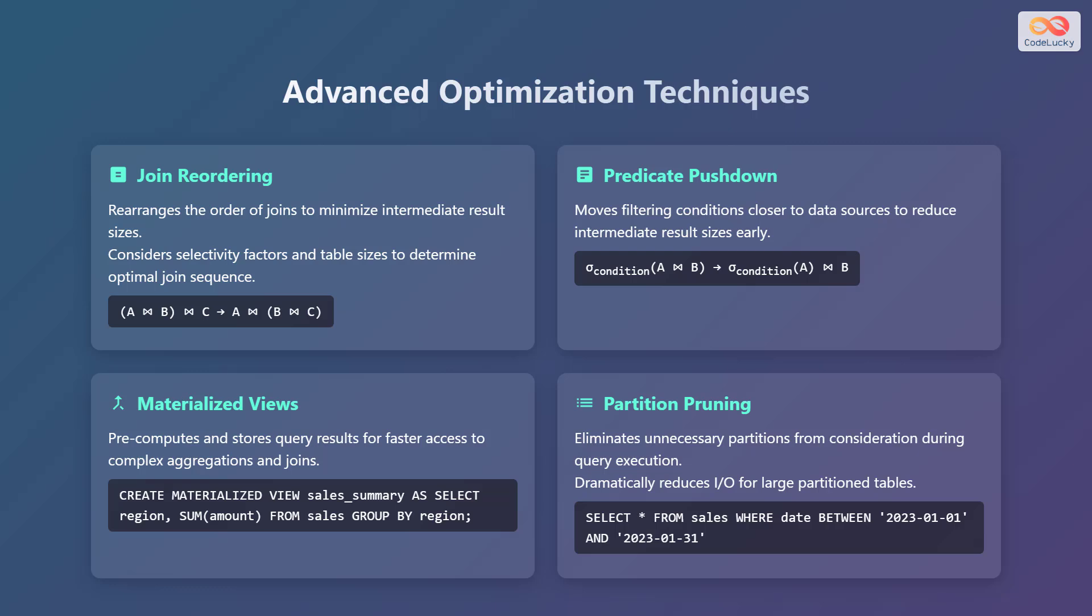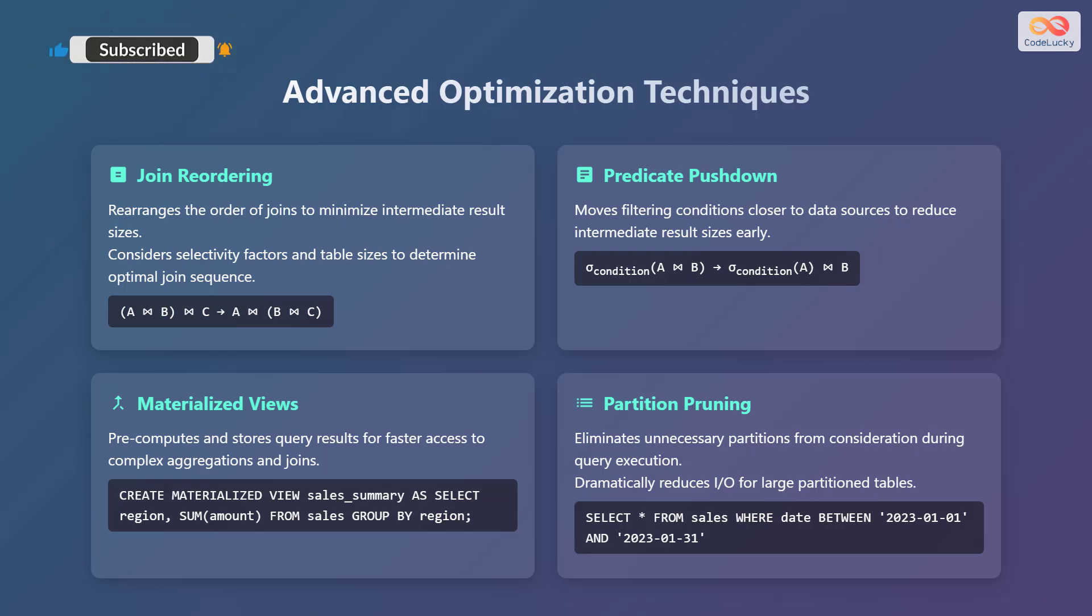Materialized views precompute and store query results for faster access to complex aggregations and joins. An example CREATE MATERIALIZED VIEW statement is shown here. Partition pruning eliminates unnecessary partitions from consideration during query execution, dramatically reducing I/O for large partition tables. An example SQL query is shown here.